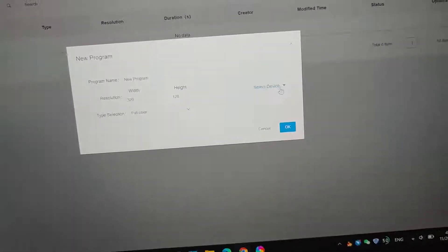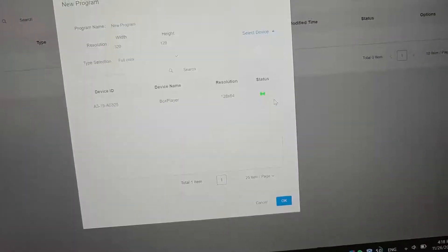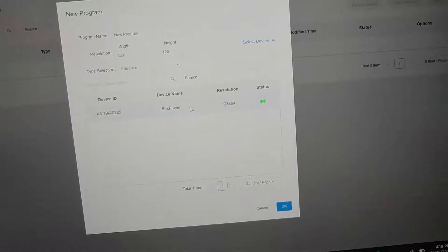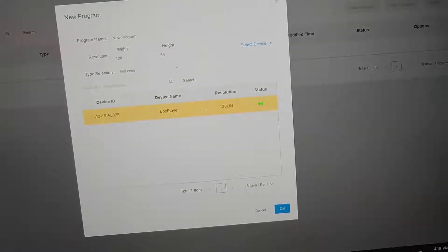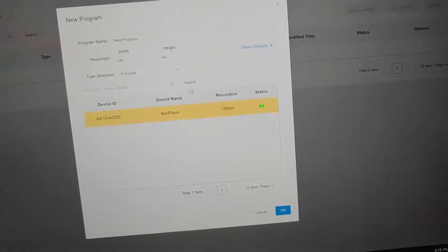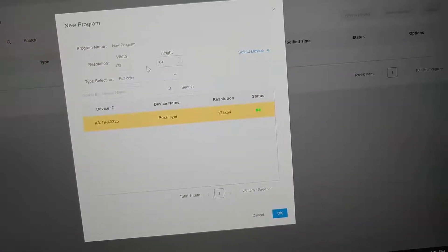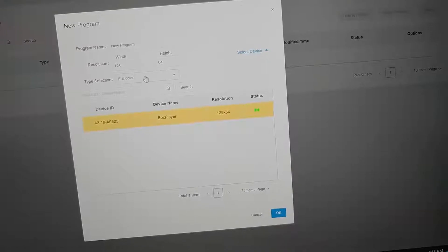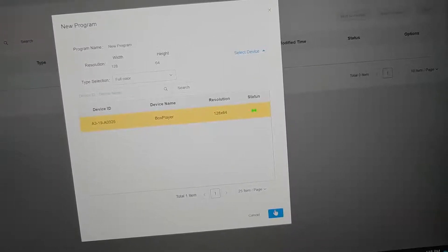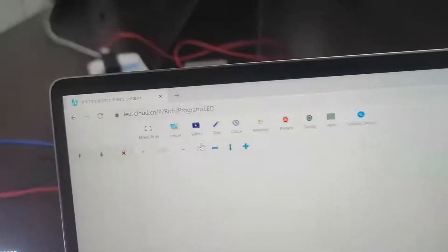And select the device online. And it will be read back automatically the size. Ok? In here, we can edit the program.